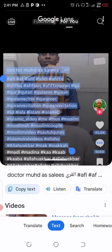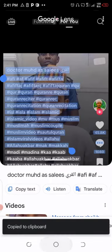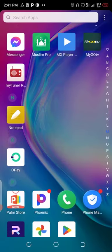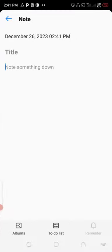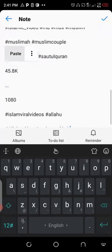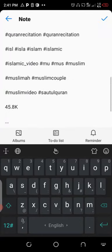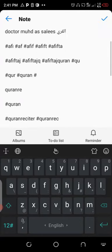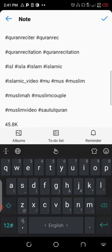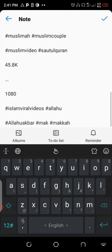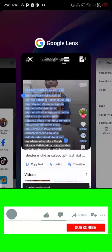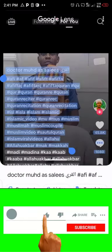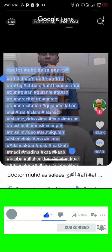Now let me click on Copy Text. I've copied the text to the clipboard. Let me go to my notepad where I want to paste the text — click and paste. As you can see, I now have the text I copied. That's how to copy text from an image.